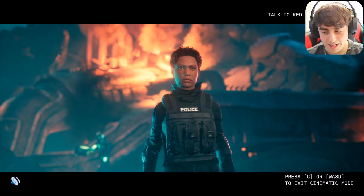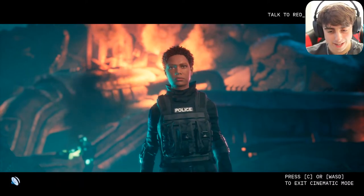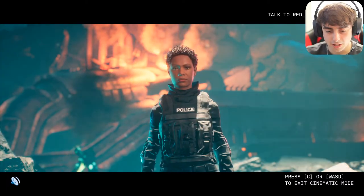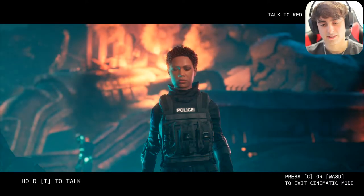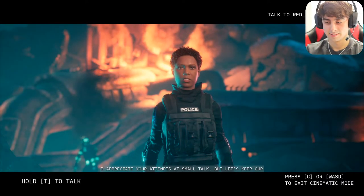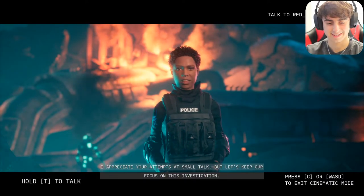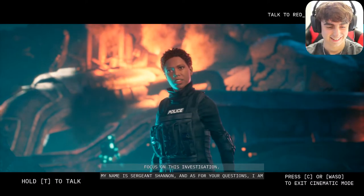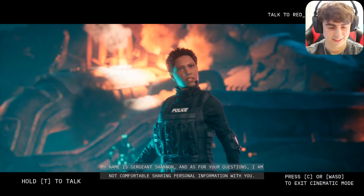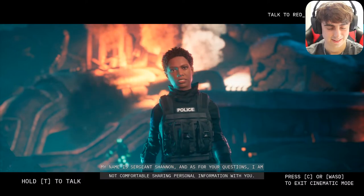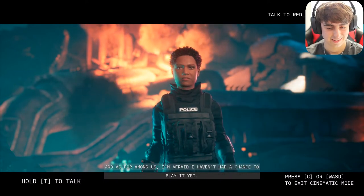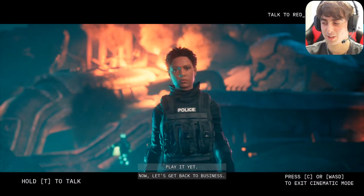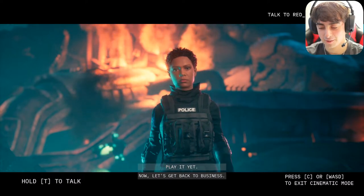I asked: 'What's your name? Can I call you sweetheart? Do you have a family, do you have kids, and most importantly do you play Among Us?' She replied: 'I appreciate your attempts at small talk but let's keep our focus on this investigation. My name is Sergeant Jannon. I'm not comfortable sharing personal information with you, and as for Among Us, I'm afraid I haven't had a chance to play it yet.' I added: 'Janice has played it — Janice loves Among Us.'